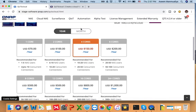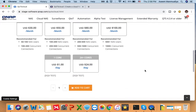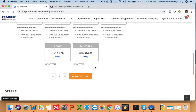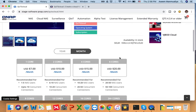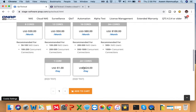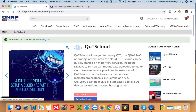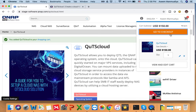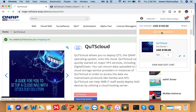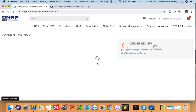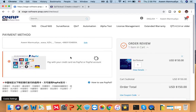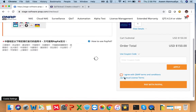For the sake of this video I'm going to purchase a test license so I don't have to pay with my credit card. I'll go to the monthly tab and there is a test license here. I'll click on it and add it to the cart. One item is added to my cart. Next, I just click on 'Go to Checkout'.